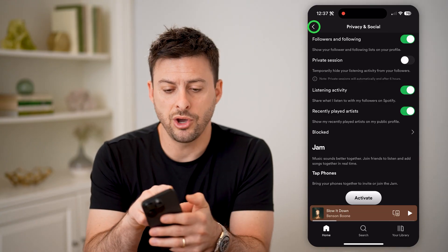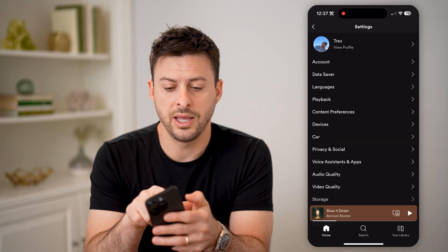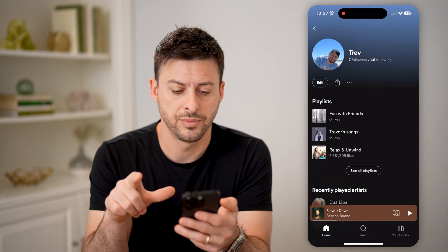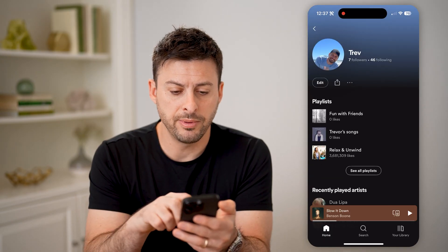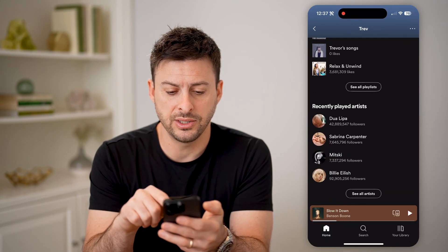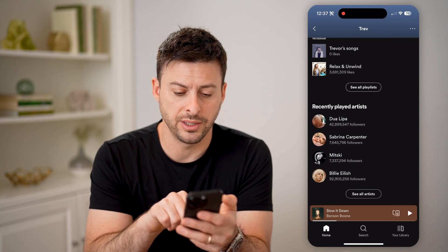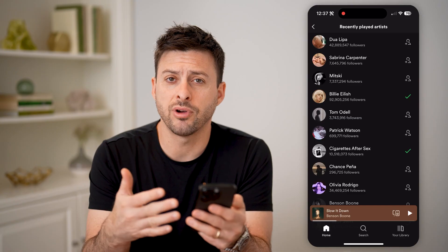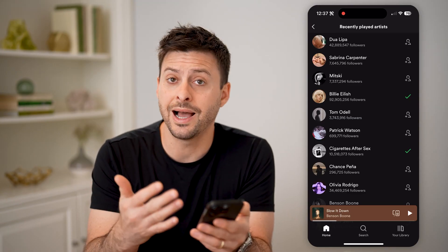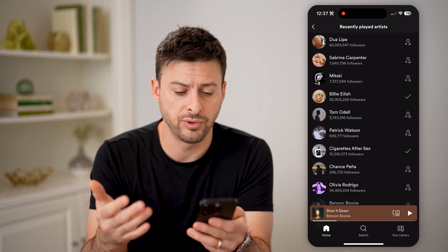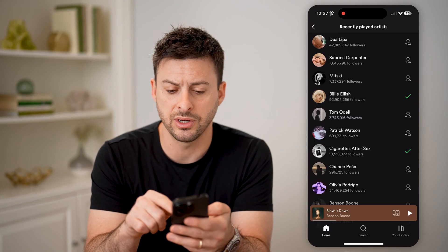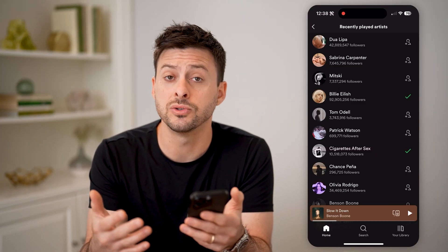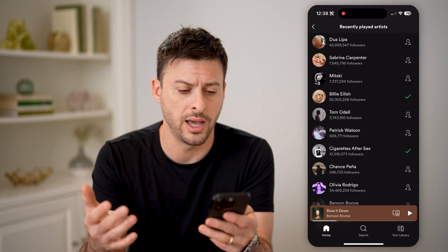Now let's go back and tap on view profile at the very top. You'll be able to see a playlist as well as recently played artists. I can hit see all artists, and it'll show me a variety of different artists that I listen to regularly. You can see if there's a little check mark next to their name, then you follow that artist — most likely you listen to them a lot.